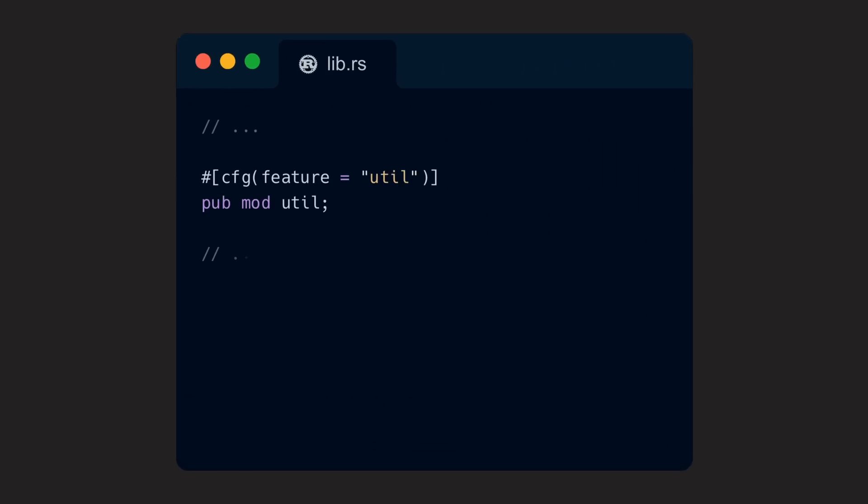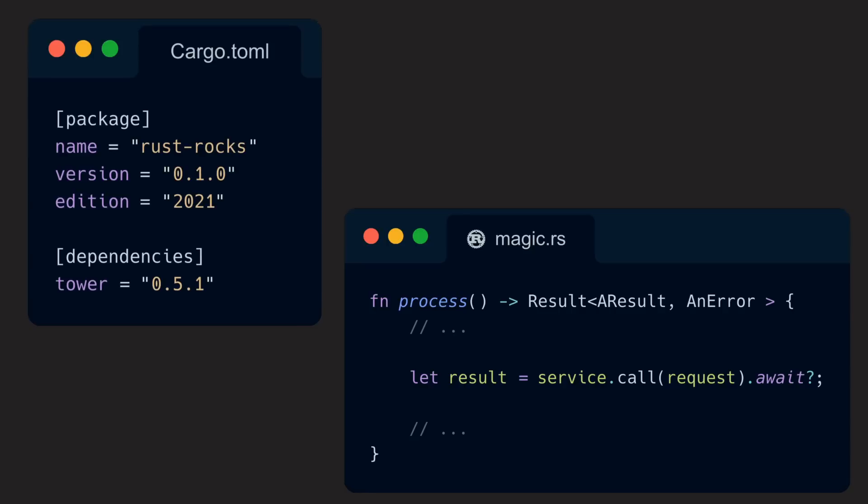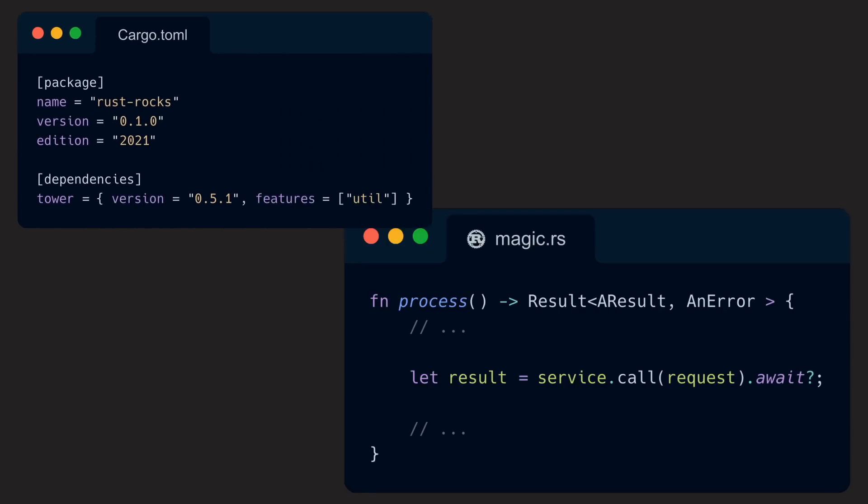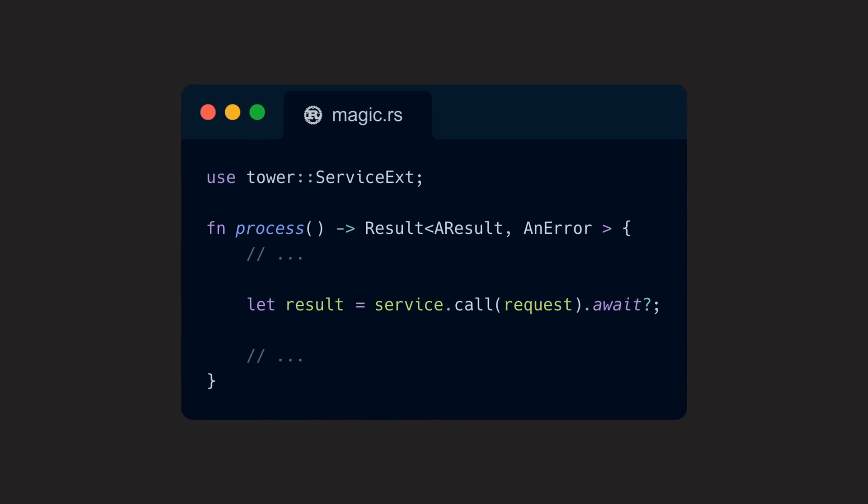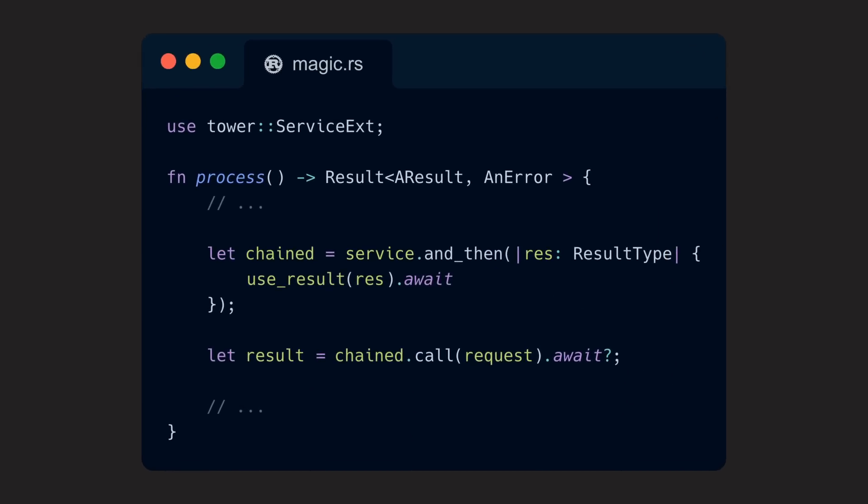Additionally, the trait is hidden behind a feature flag. If we don't want the utility methods, we don't need to care about the additions ServiceExt provides, as they stay hidden from us. Only if we decide that we want these adapters, we can require the util feature of the crate and then import ServiceExt into scope with a use statement. After that, any service in scope has access to these new methods.